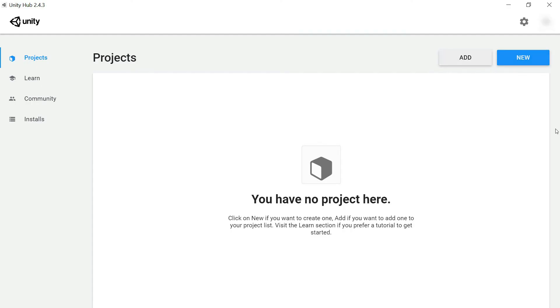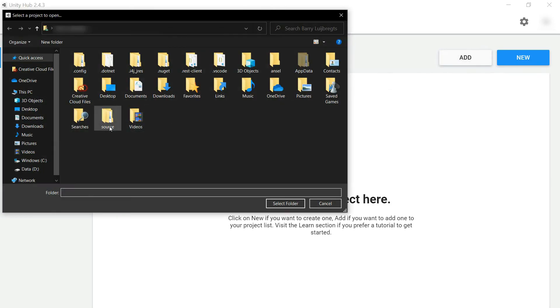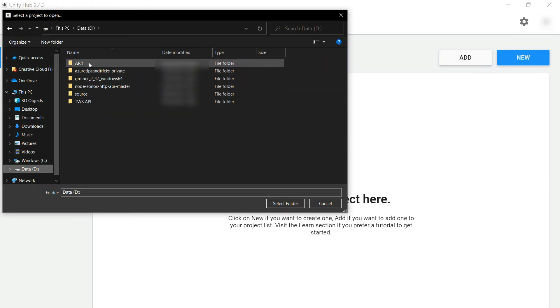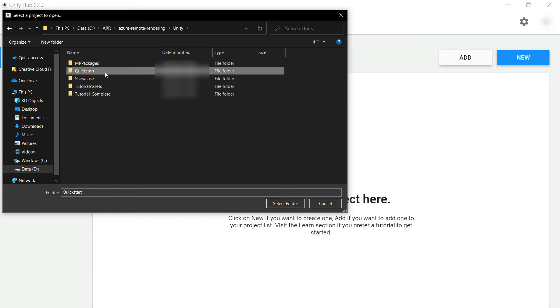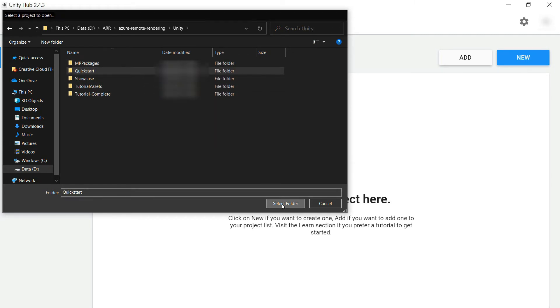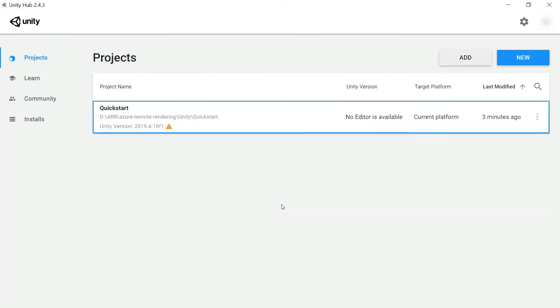Here we are with Unity Hub opened. From here, we can add the sample app as a project. Let's do that. Here we go. It is in the sample app under Unity and then Quickstart. That's it.